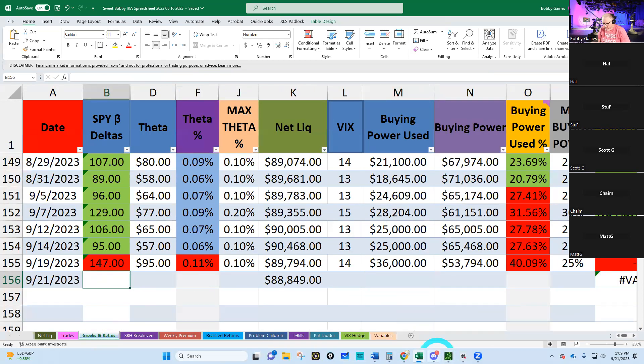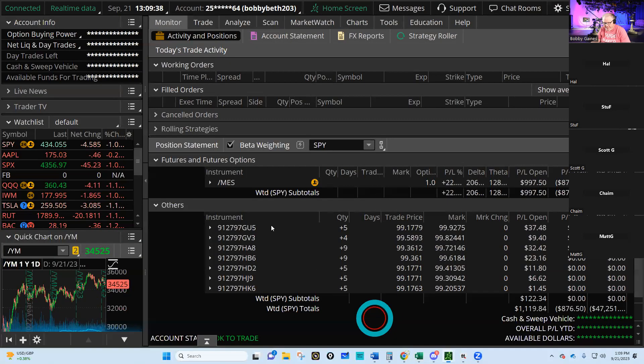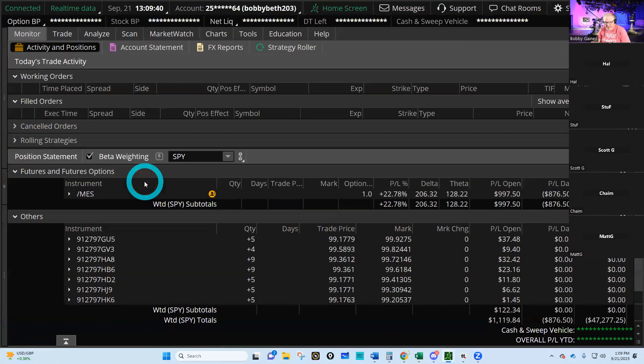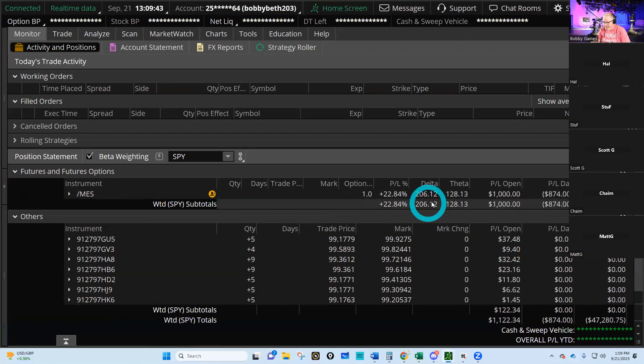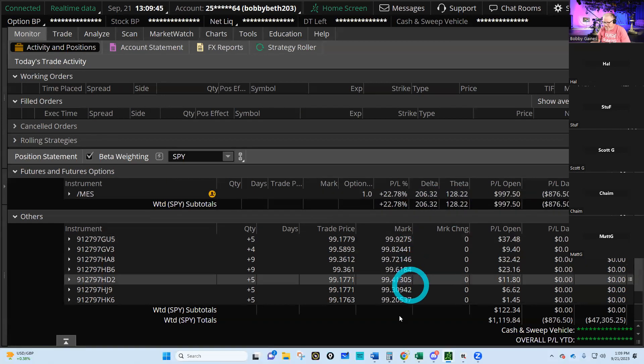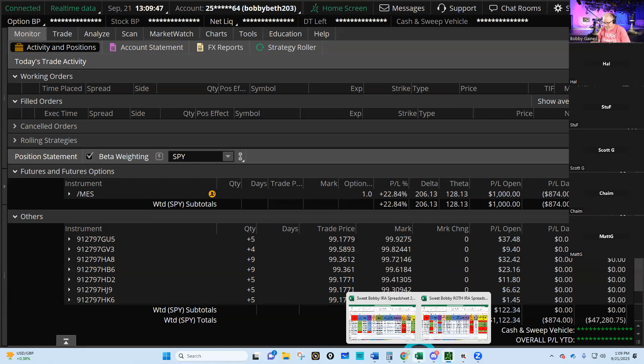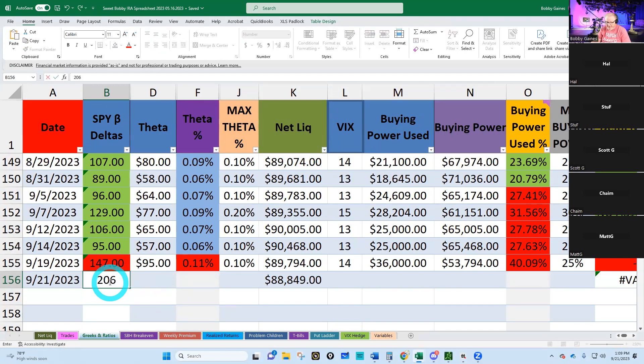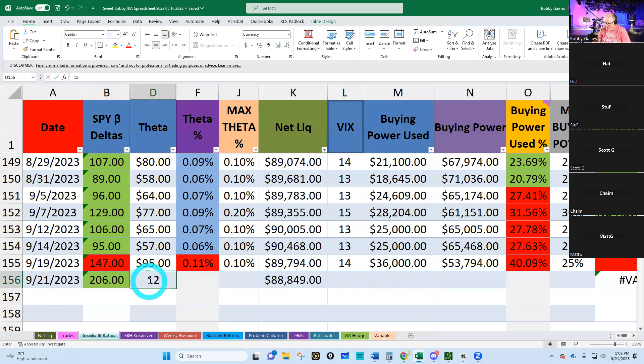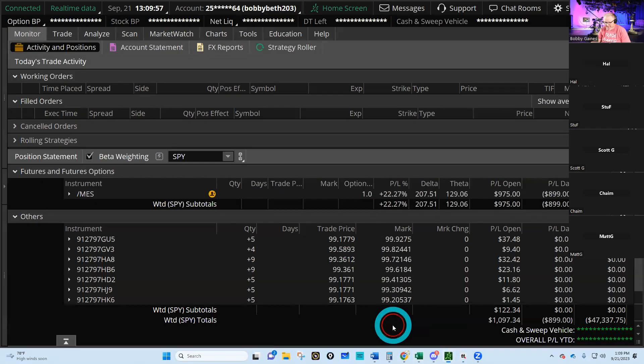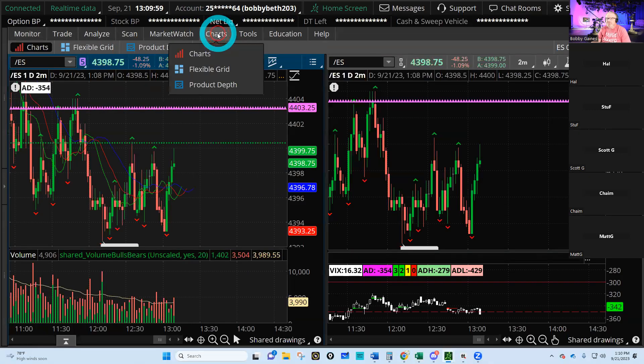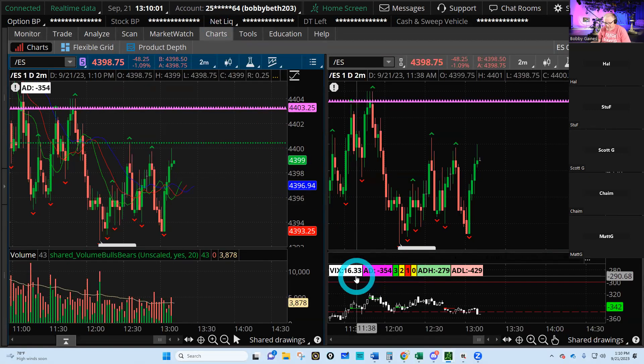We will expect that our deltas went up—remember it's an inverse relationship to market movement—and indeed our deltas are 206 and our theta 128. Are you comfortable with that? Am I comfortable with 128? That's my theta.